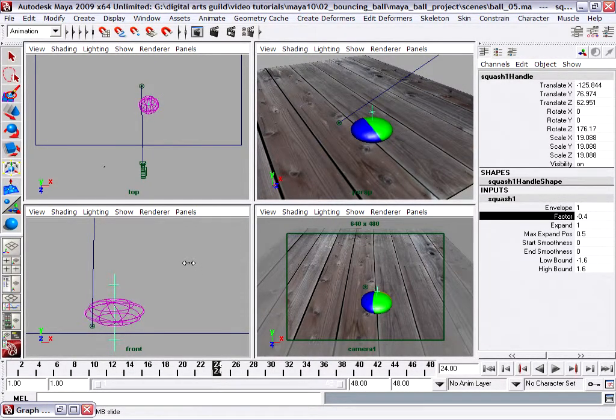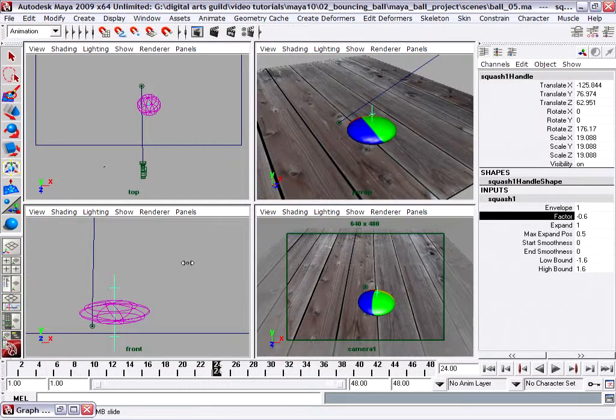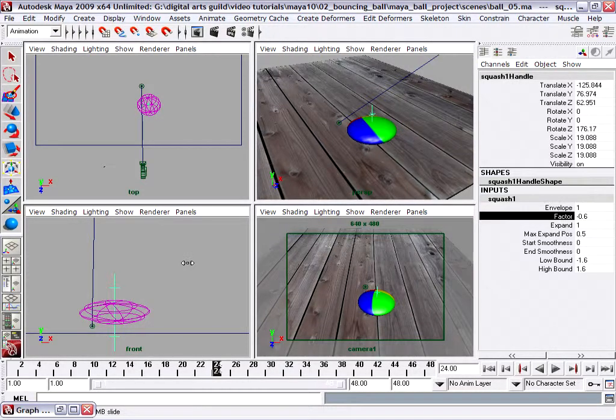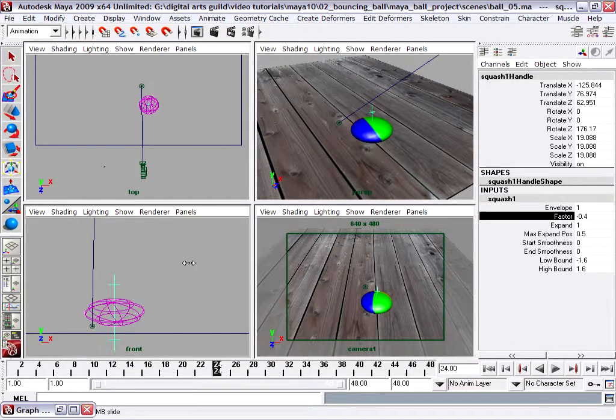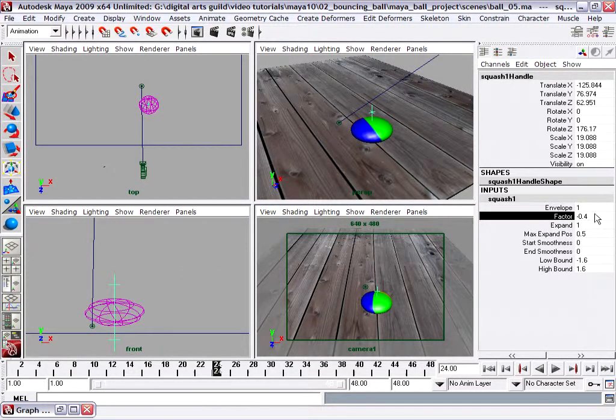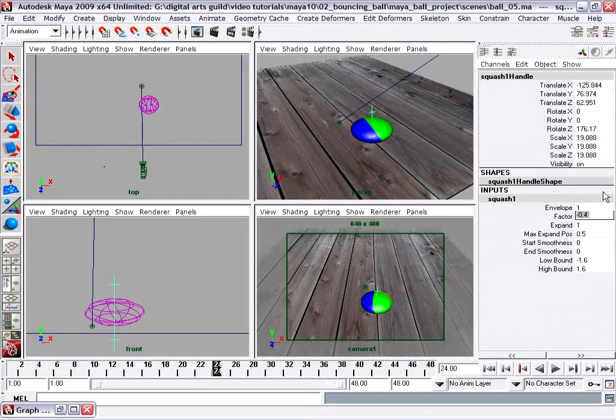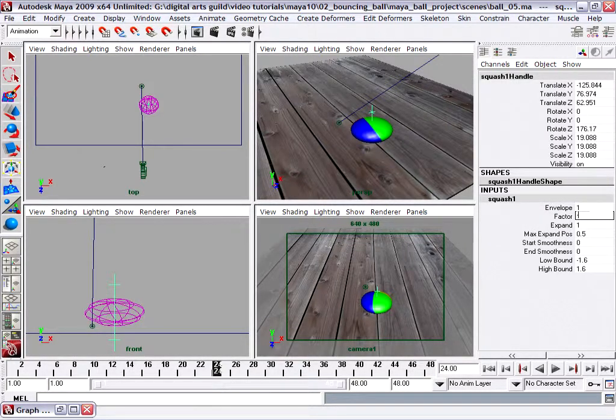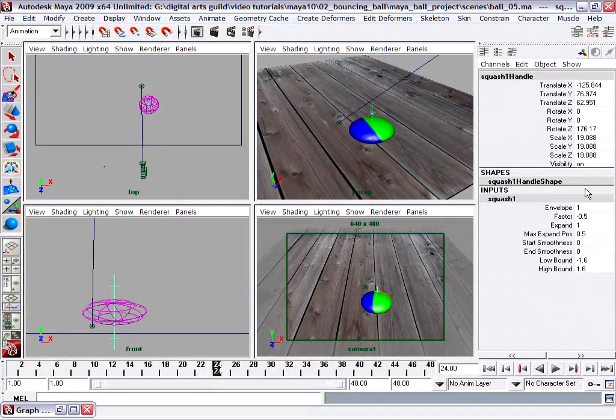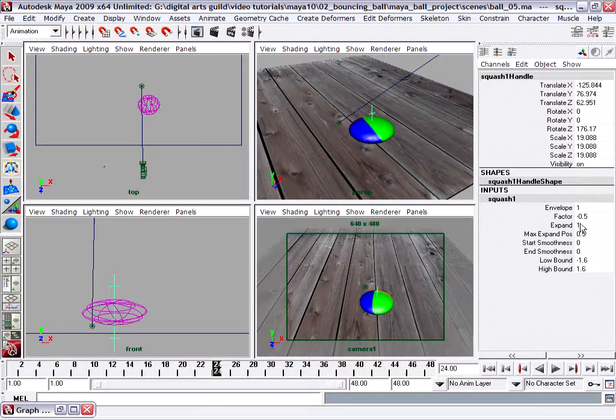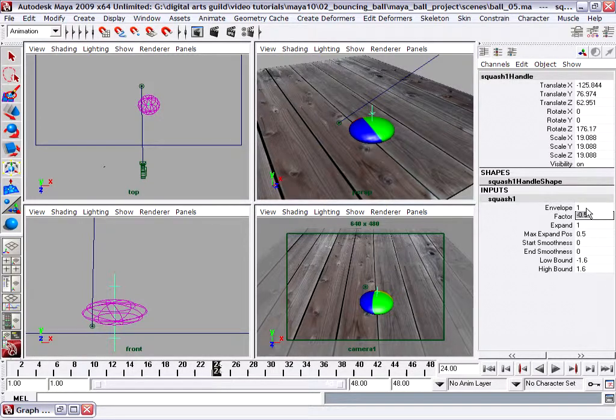In my case I'll set it to fairly extreme, might be negative 0.5. Maybe I'll just go to the squash factor and type it in, so negative 0.5. Now that seems a little bit much, I think that's a bit too exaggerated, so let's do negative 0.4.